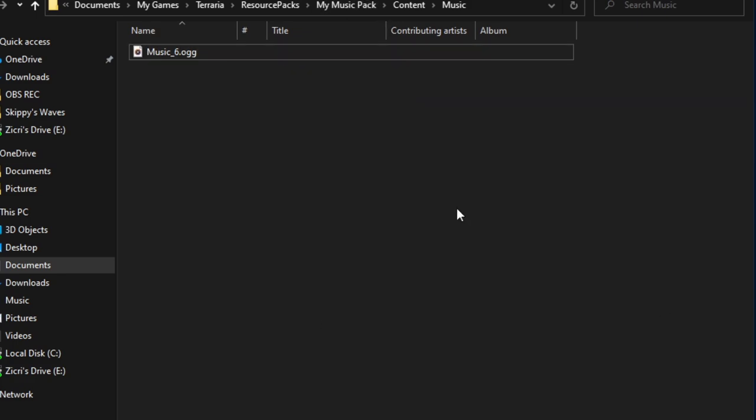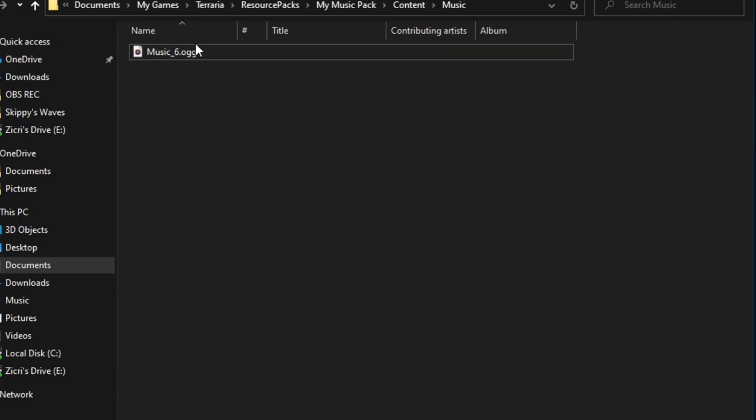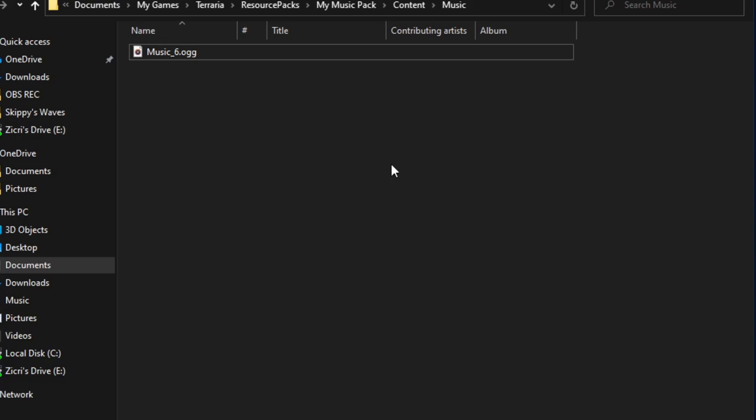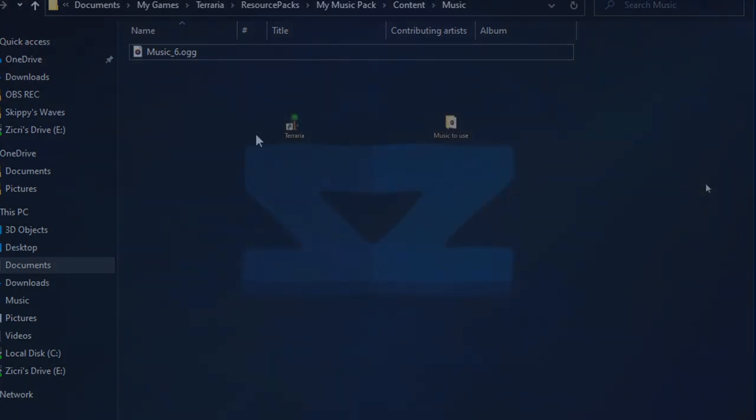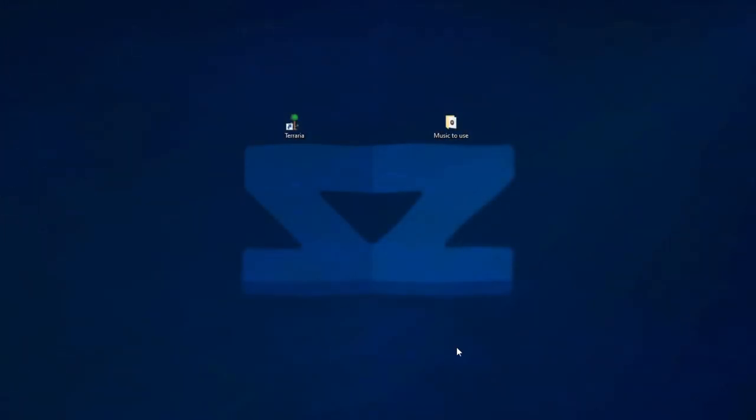And by the way, I wanted to say about the music formats. I recommend you use OGG or WAV file formats. But I mostly recommend OGG since it's lighter than WAV. So now we're gonna get into the game.